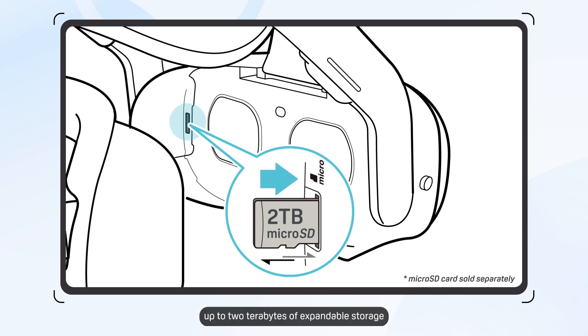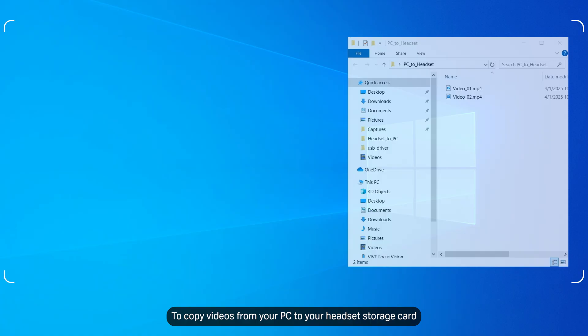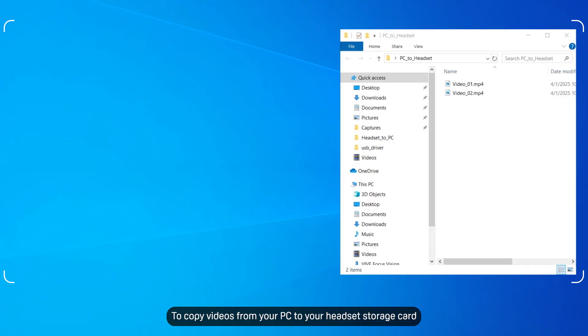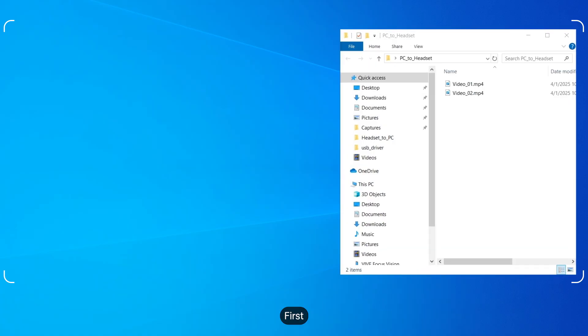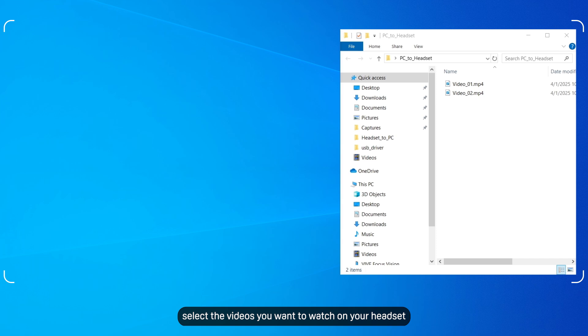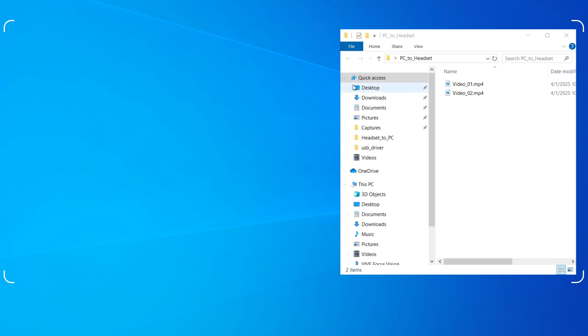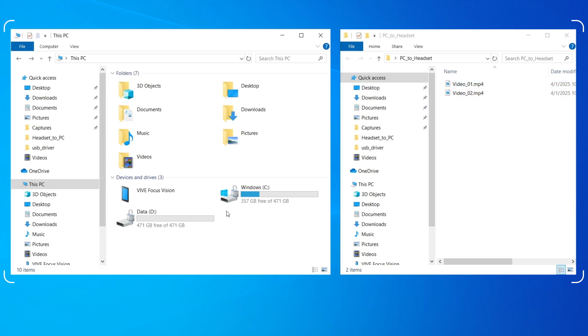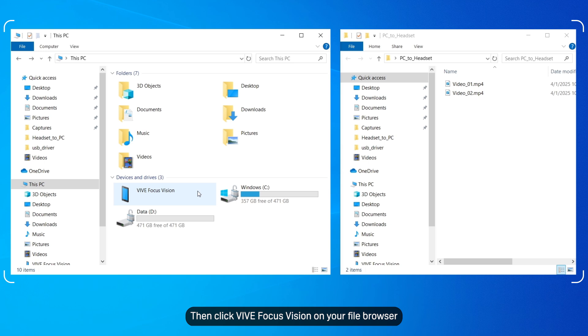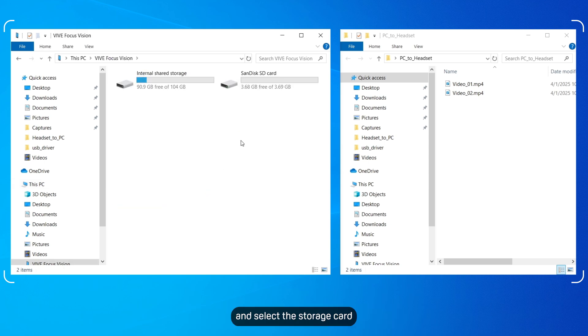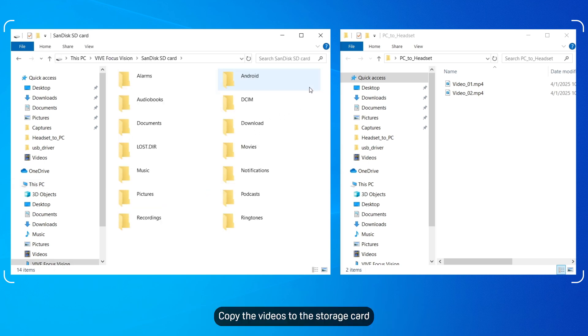Vive Focus Vision supports up to 2TB of expandable storage. To copy videos from your PC to your headset's storage card, first select the videos you want to watch on your headset. Then click Vive Focus Vision on your file browser and select the storage card. Copy the videos to the storage card.